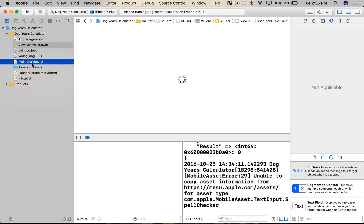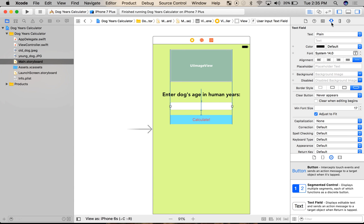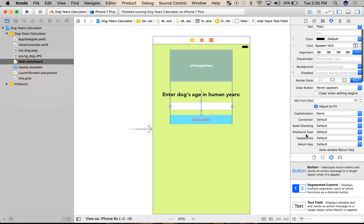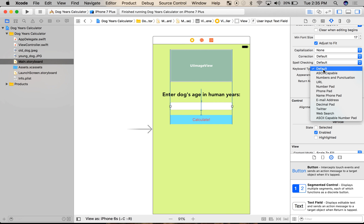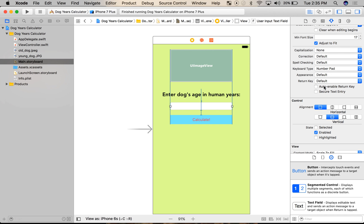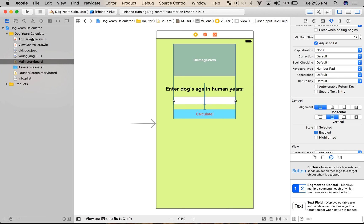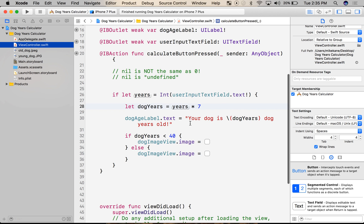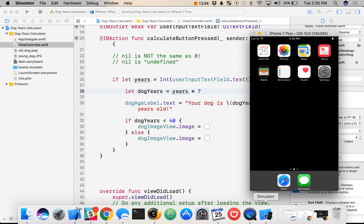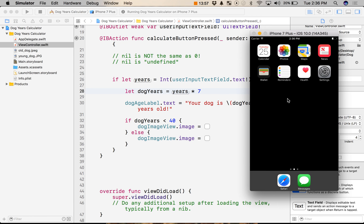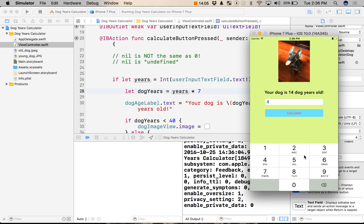So we've done two things: used programming to protect ourselves from nil, and now we'll be smart with design — if they don't need letters, let's not even give them the option. That's another way to code defensively. I'll close the debugger, click on the text field, and go to the attributes inspector. If you scroll down and read everything, there's some real cool stuff. Keyboard type is what I'm looking for, and I'll set it to Number Pad. Now they won't be able to enter any letters. Let's compile and test it — yes, success! The app still works.